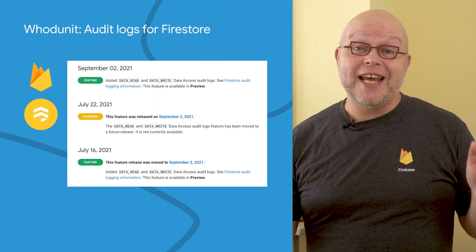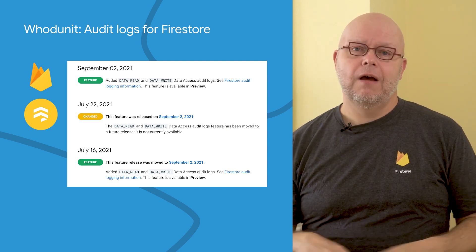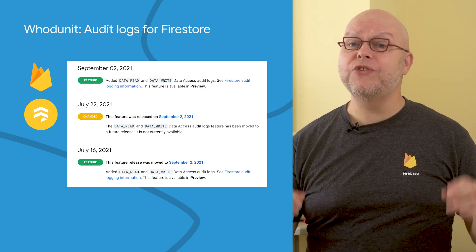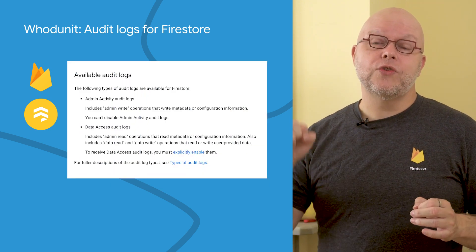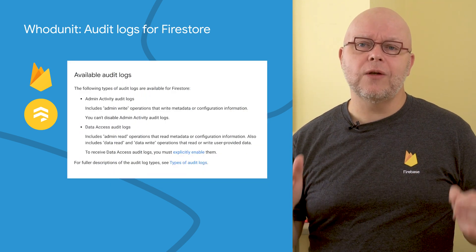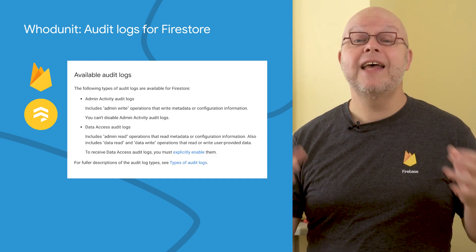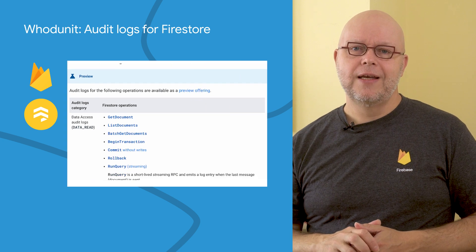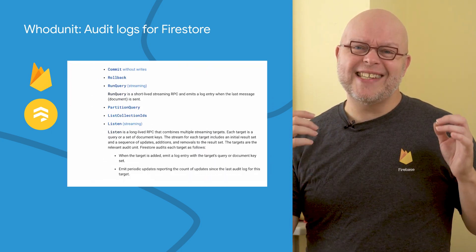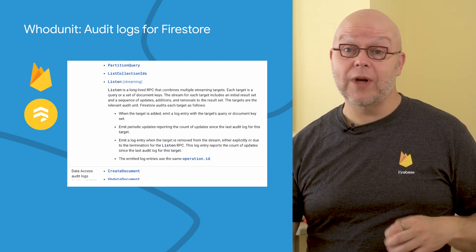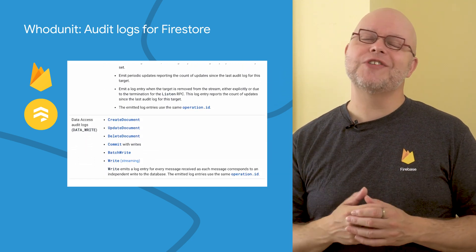Have you ever looked at your data in Firestore and wondered who did what, where, and when? In the past months, we added the ability to write audit logs that help you answer precisely that question. Audit logs are written to Cloud Logging, and for Firestore those include administrative read and write operations that show access to the metadata and configuration information. You can also let Firestore log all data read and write operations so you can see exactly who accessed what collections and what documents. To enable these audit logs, follow the instructions in the documentation.